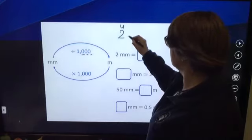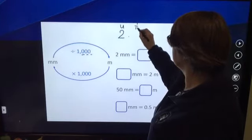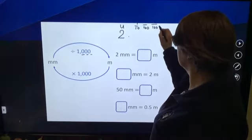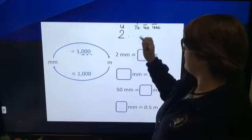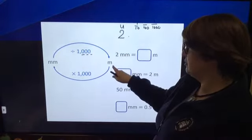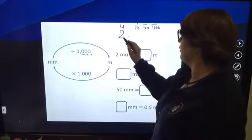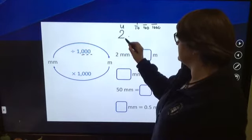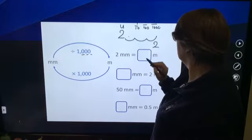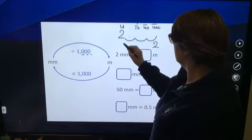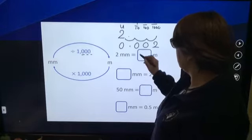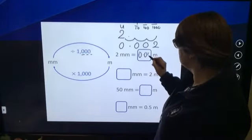We've got units, then tenths, hundredths, and thousandths. Earlier we were looking at whether one millimetre is the same as a thousandth of a metre. So it's going to move three decimal places — one, two, three — so it's going to be in the thousandths column. And then we're going to have to fill in with placeholders for the intervening digits. So it's actually going to be 0.002 metres.